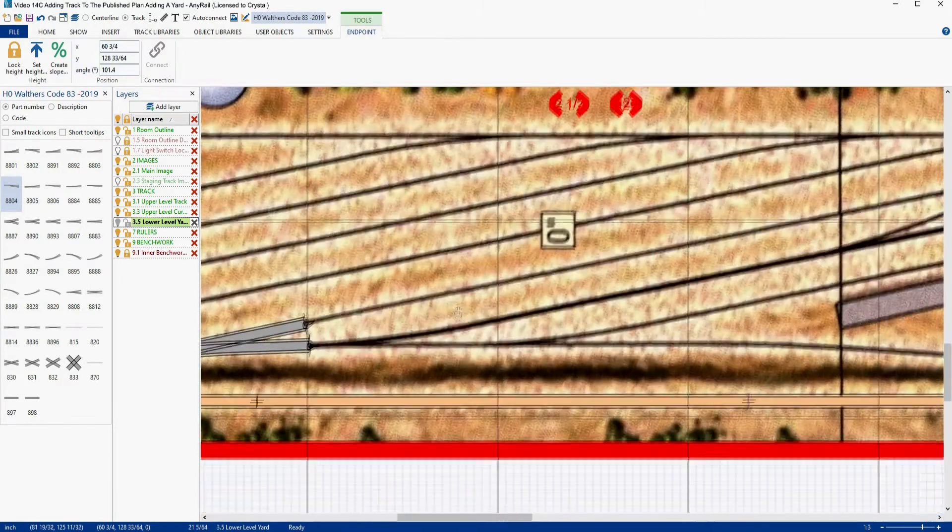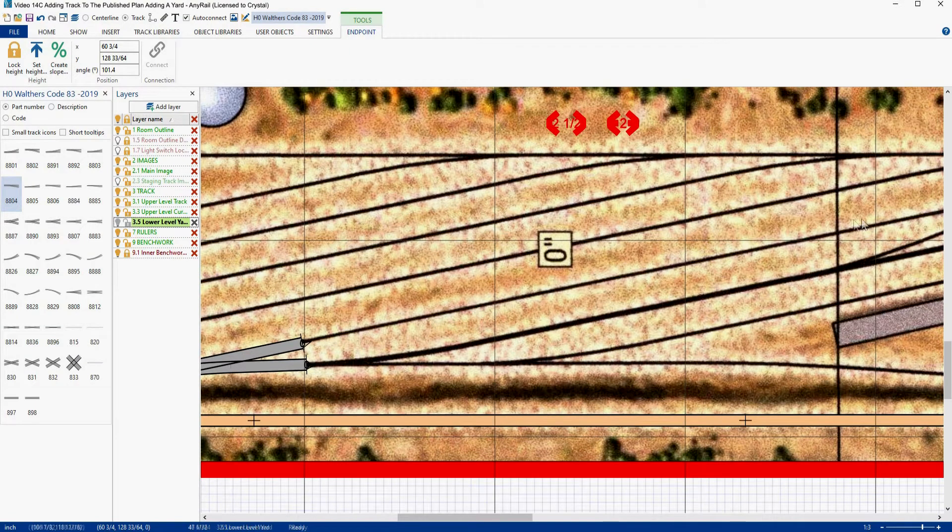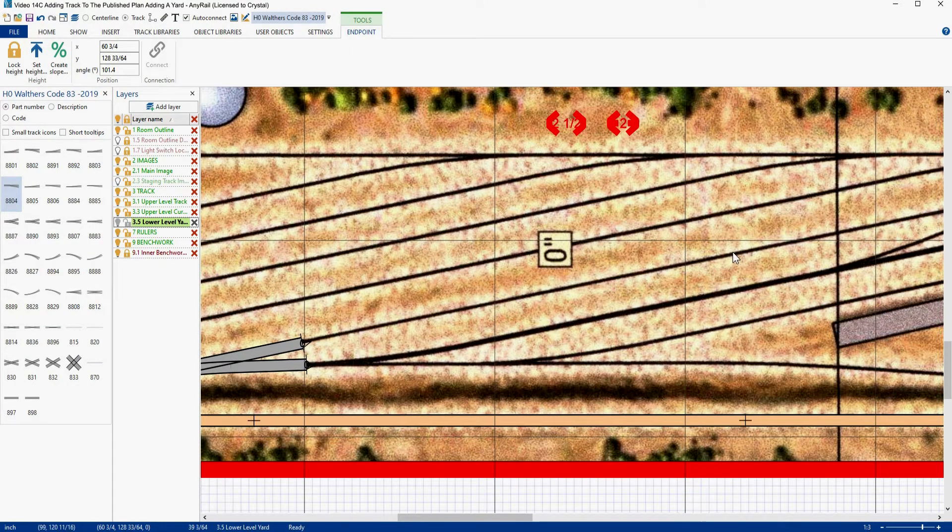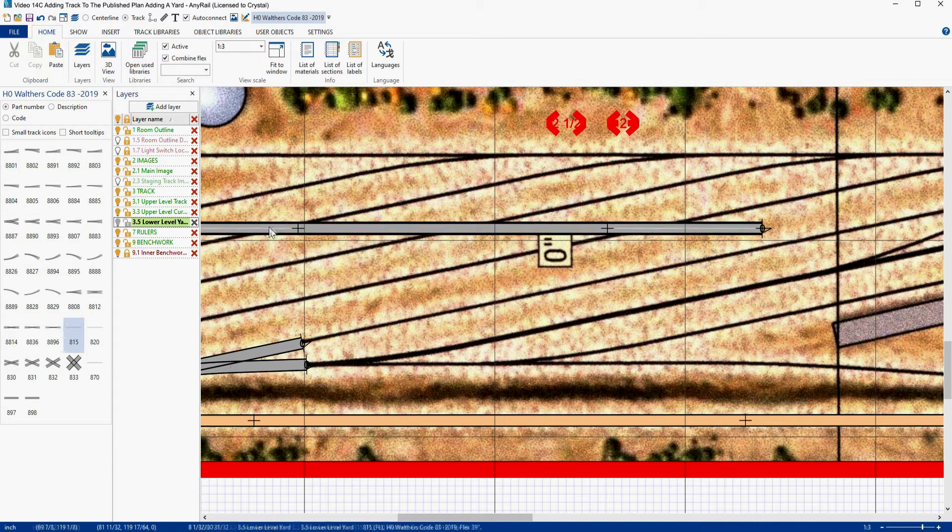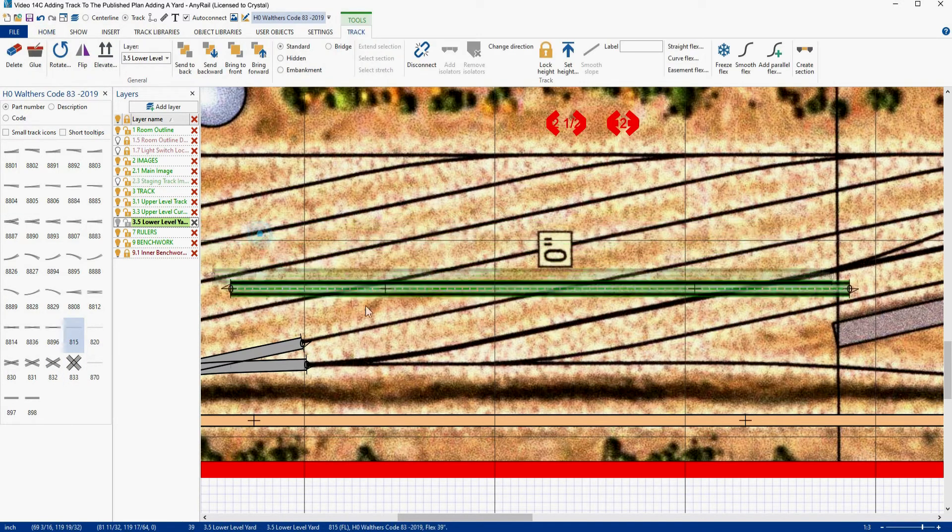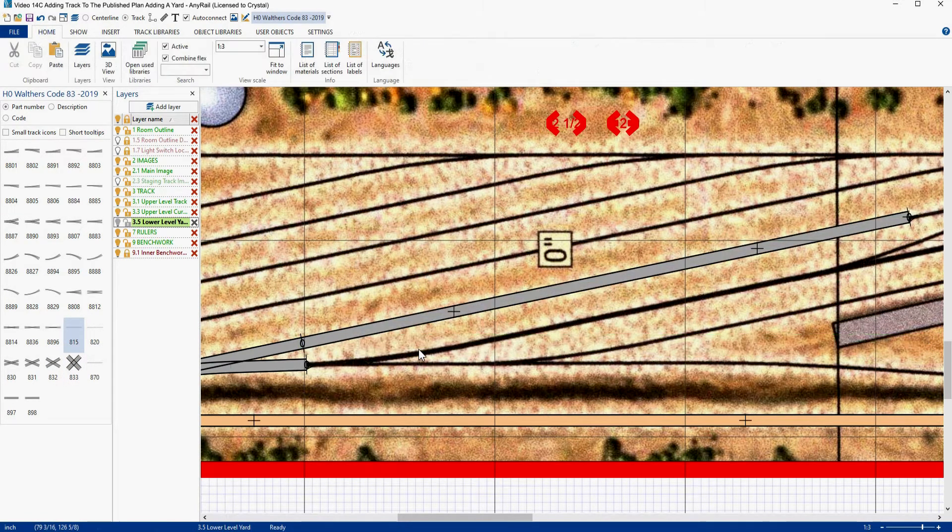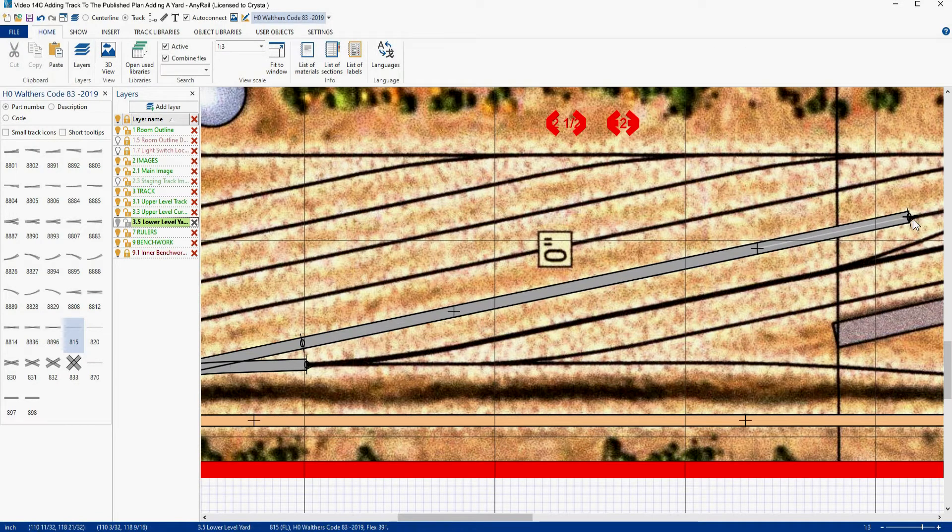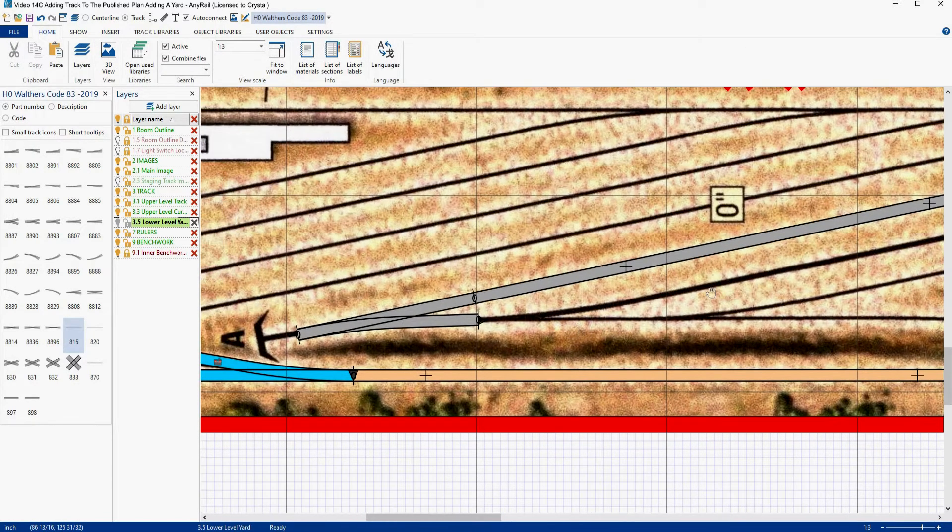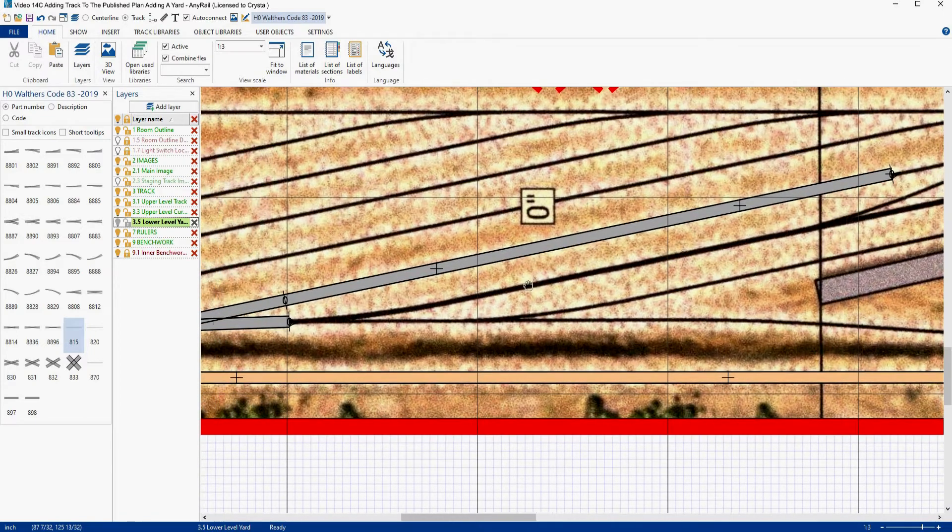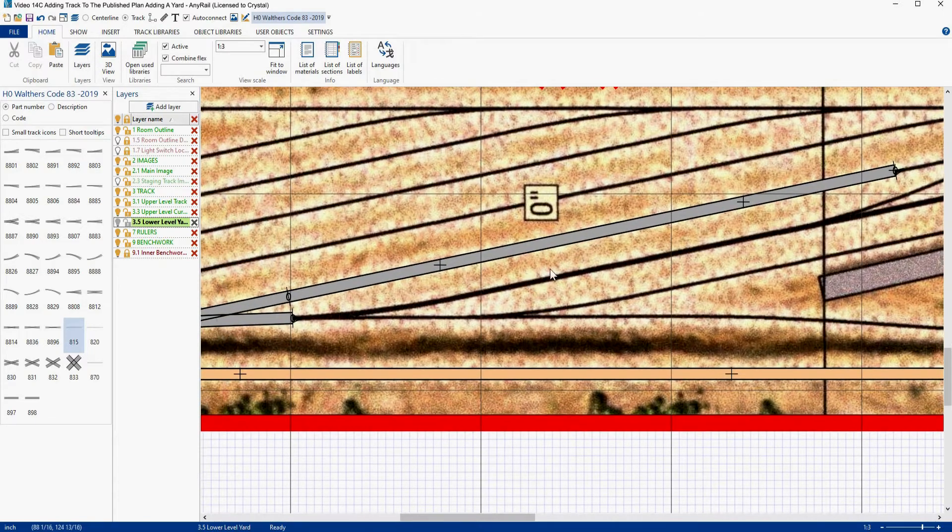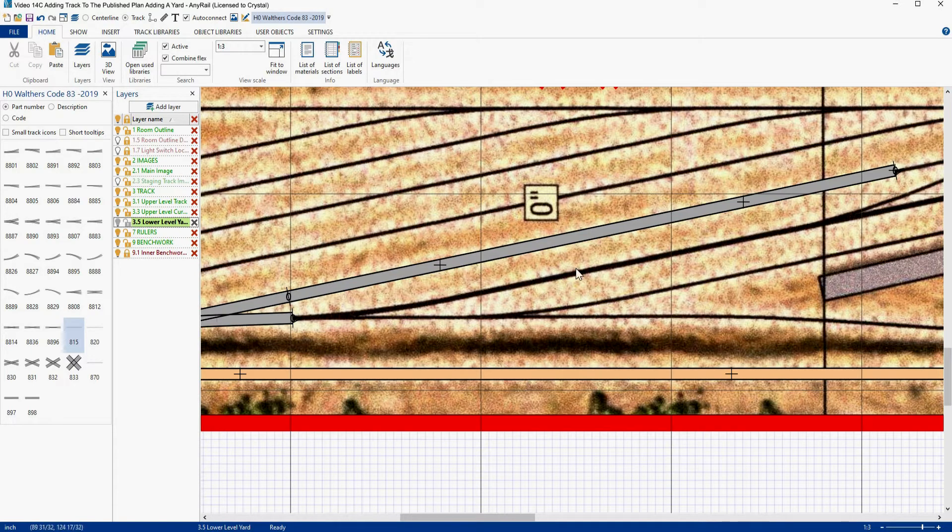We're going to come over here and now we're going to place in this track here because we're also going to be building off of this track. So let's go grab a piece of flex, I'm going to bring him down and we're going to connect him. And you'll notice it lines up pretty good over there and pretty good over here.